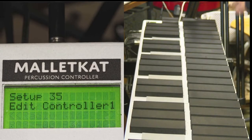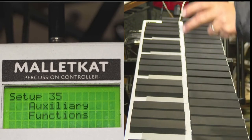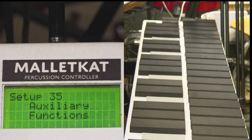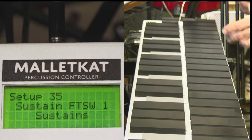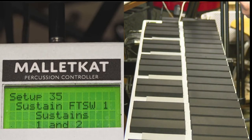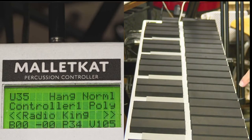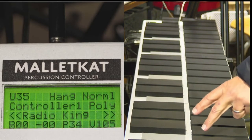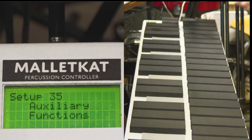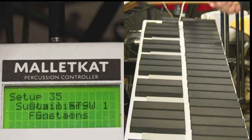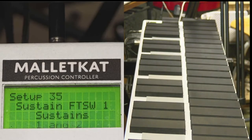One of the first screens in the KIT Auxiliary is the sustain. You get there by stepping on the edit footswitch, the E natural, and then you hit the forward key once.